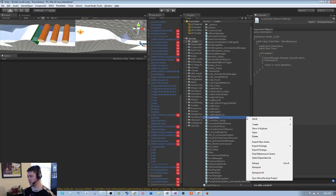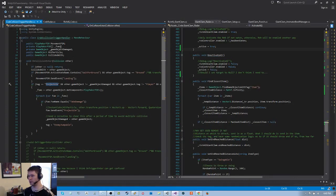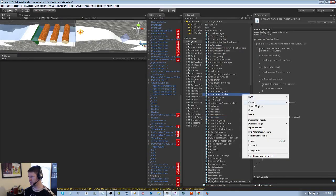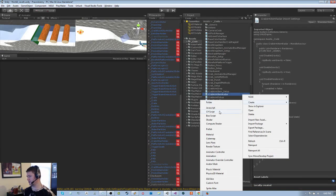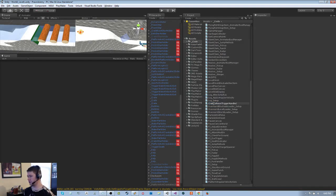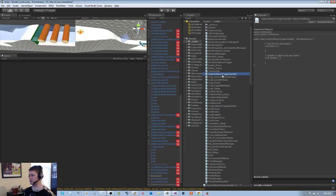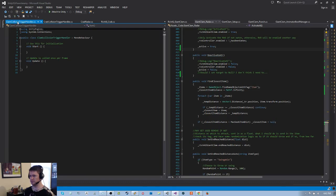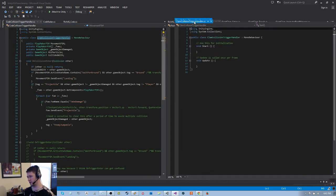Let's create a new C# script — I want that to be called 'clam collision trigger handler' — and I'll put that over here.